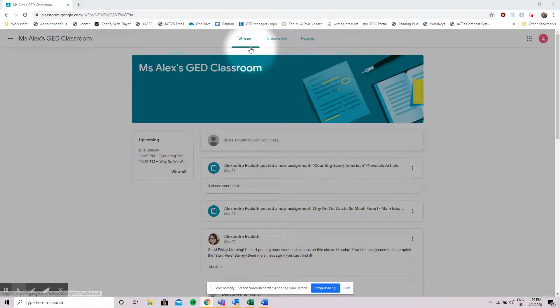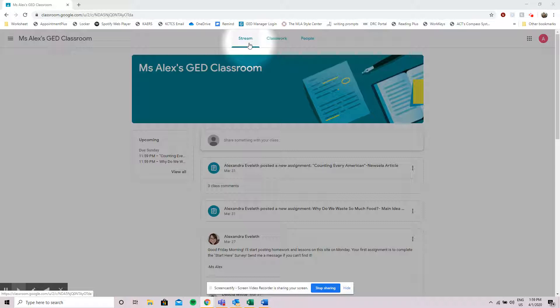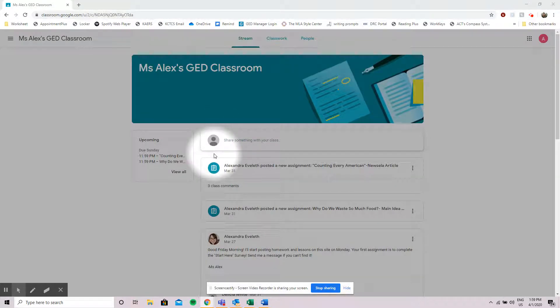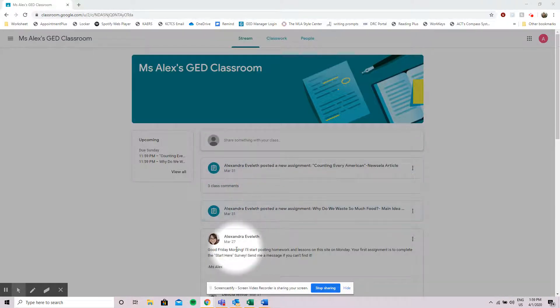If you're using the app these may be in a different place but these are your three main things and we're going to start by looking at the stream. The stream is where you are going to see anything that is newly posted into your Google Classrooms. I see that I have two new assignments that have been posted and a new announcement.